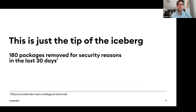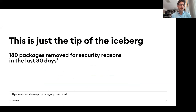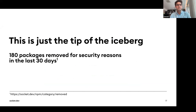This is just the tip of the iceberg. There have been about 180 packages removed for security reasons in just the last 30 days. You can see a complete listing at socket.dev, which hosts a list of all removed packages — really useful for research.